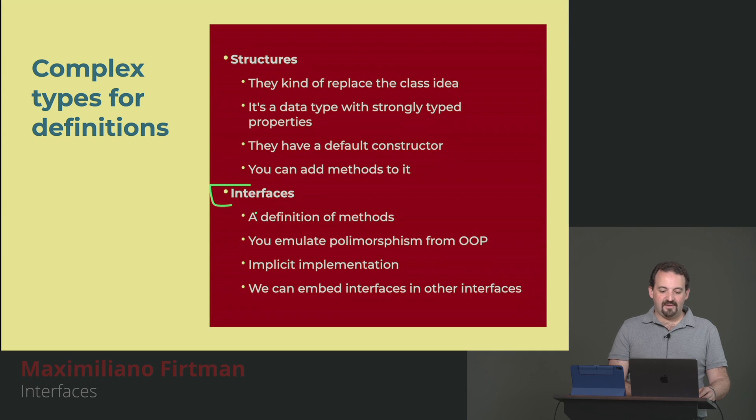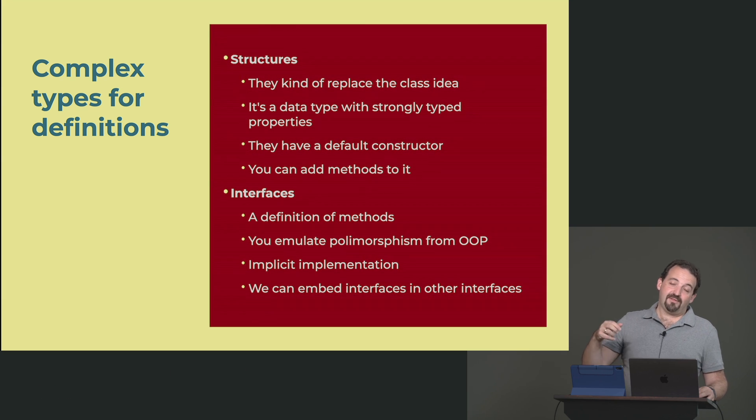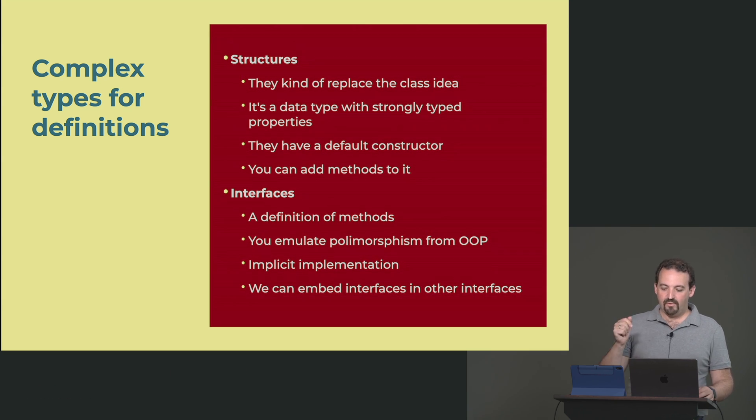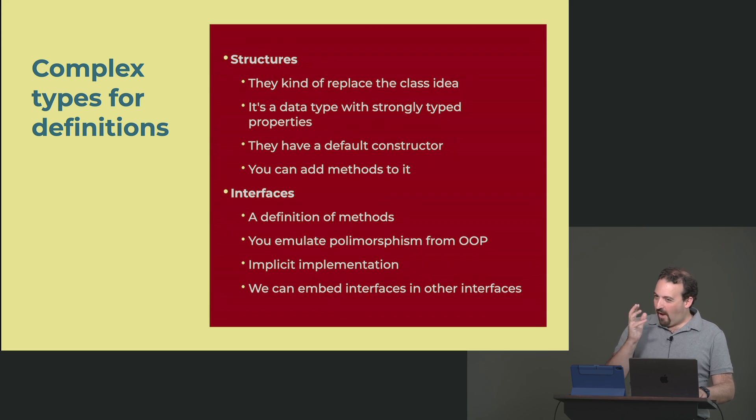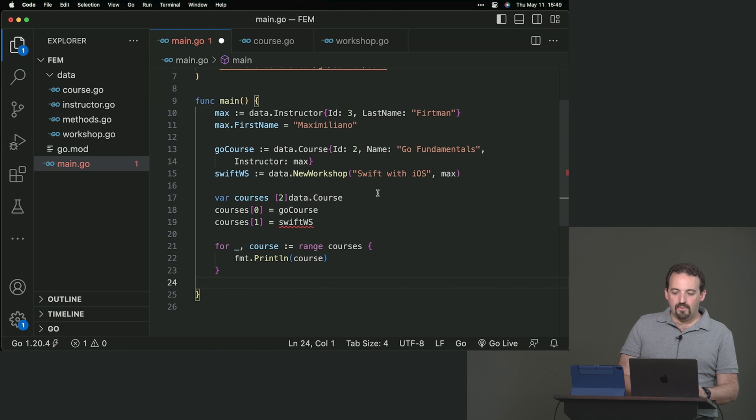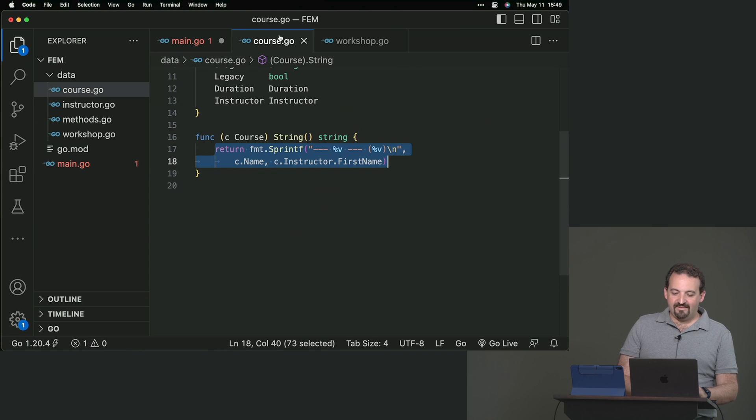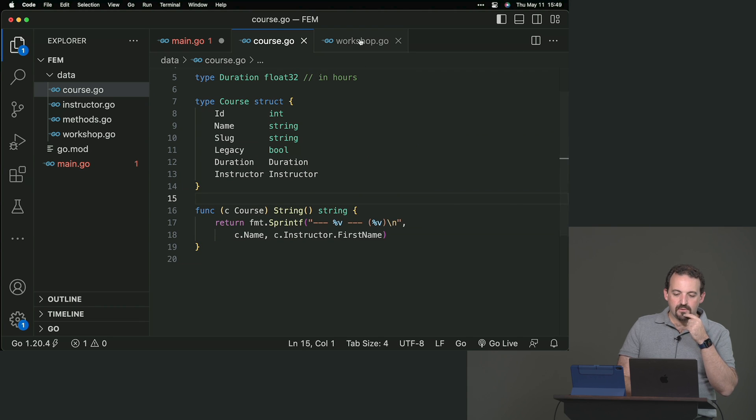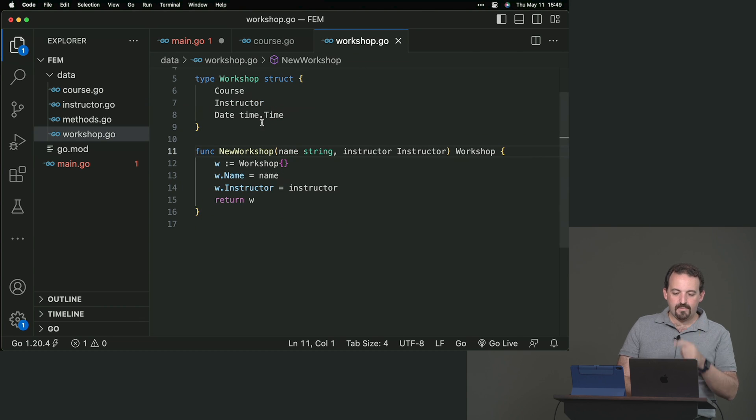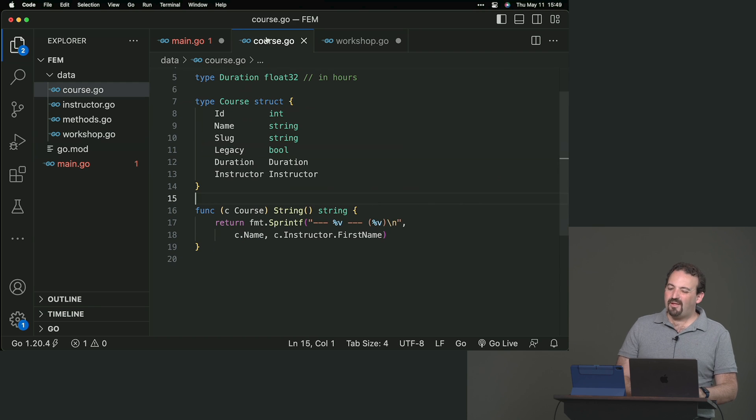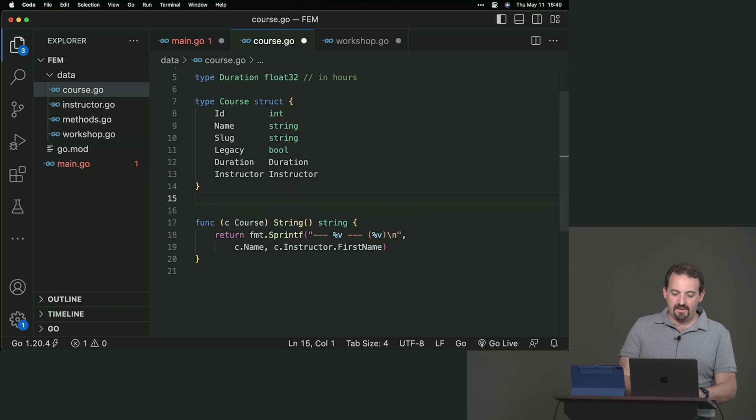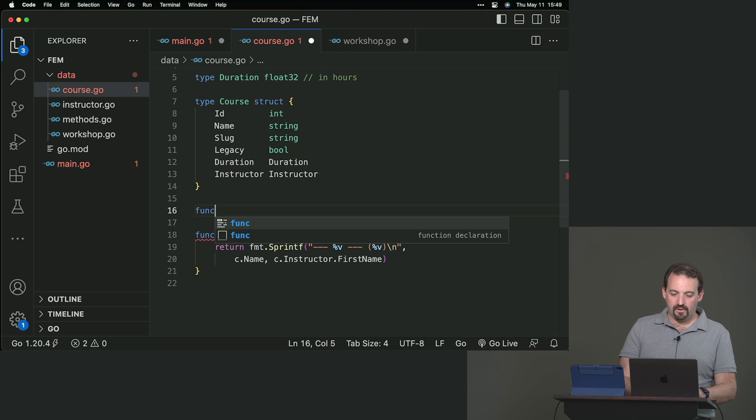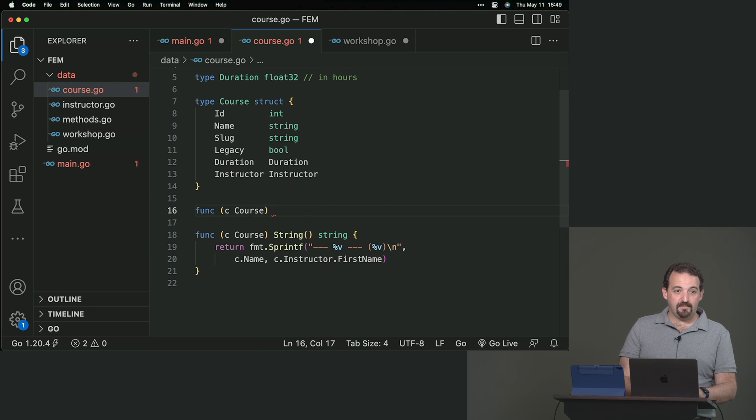An interface is a definition of methods. It's a list of methods. And we can use polymorphism or at least emulate polymorphism with this. Let's see them in action and how it can help here. I'm going to add a method on the course, a method signup. You can ask for signup, it will return a bool. And you return true.